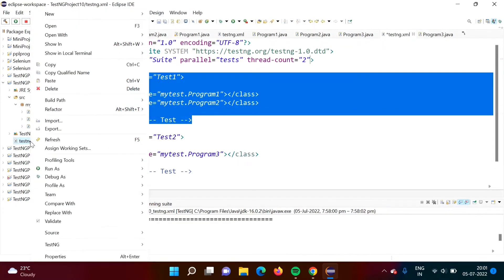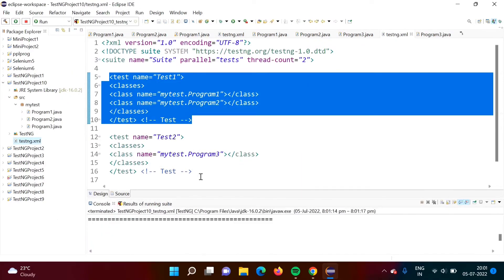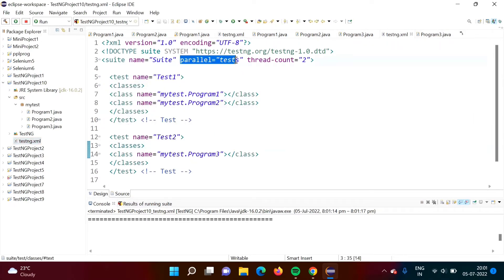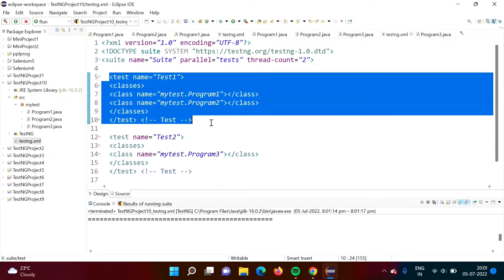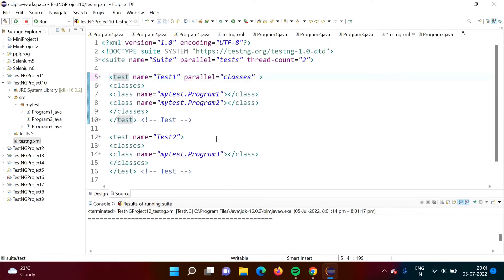If I run this code, we will get the same output but the tests will now run parallely, so it will take less time to execute. Now suppose I want to run the classes parallely instead — in this test there are two classes, so I can mention parallel="classes" and then specify how many classes I want to run parallely using thread-count.